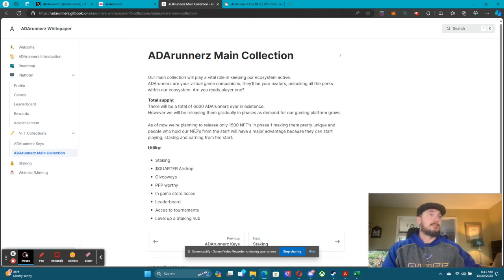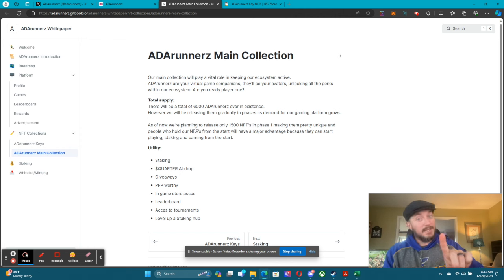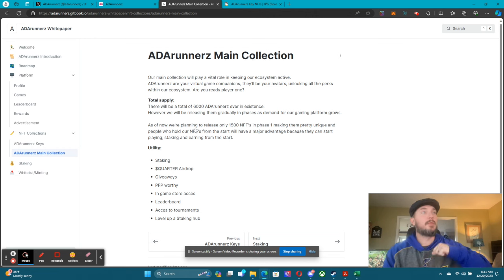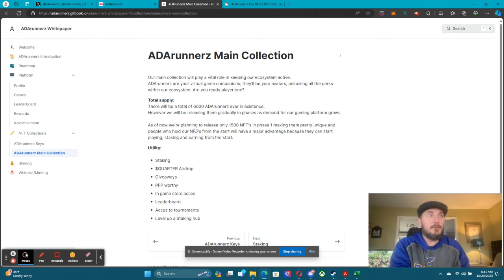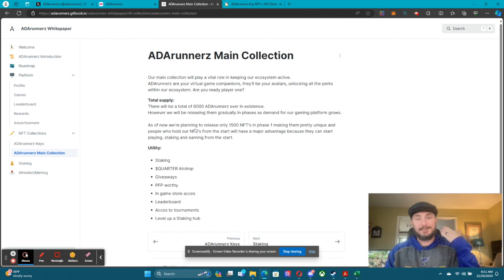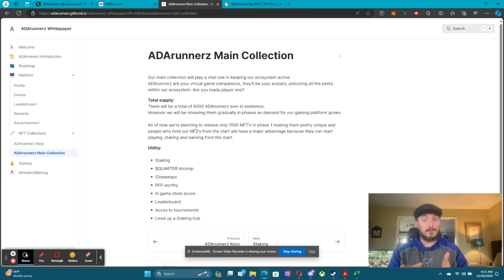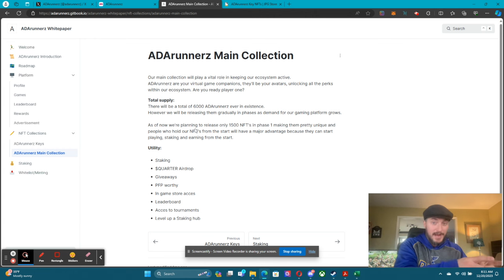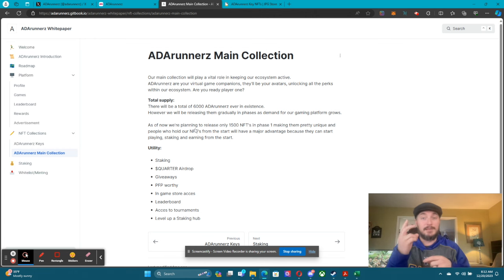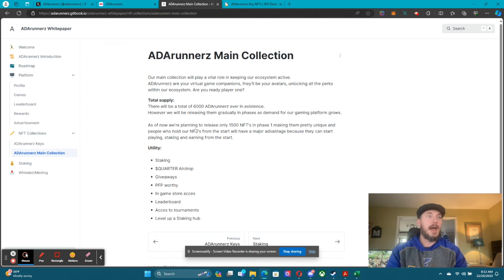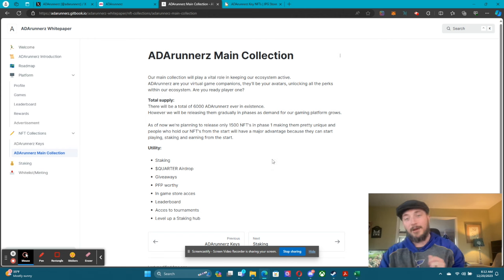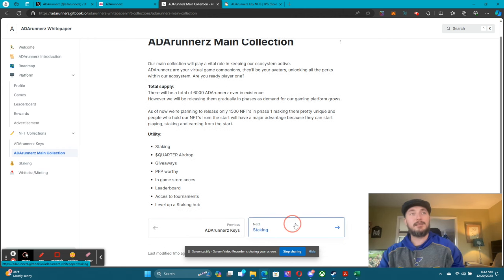The utility of the main collection: you can stake them — we'll talk about that in a second. You get Quarter airdrops, you can enter into giveaways, they are PFP worthy — they're fantastic. You get in-game store access, and remember you have to be a holder to get the play-to-earn factor of phase two of the platform, which will include the in-game store.